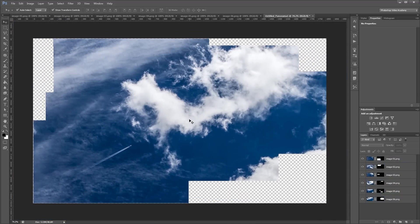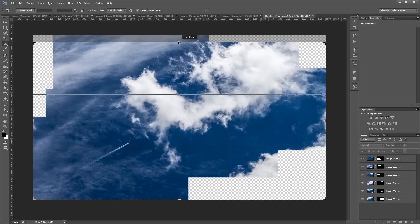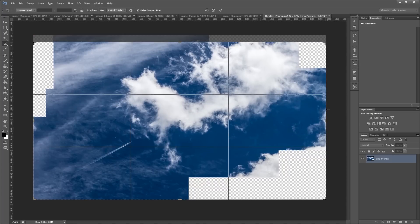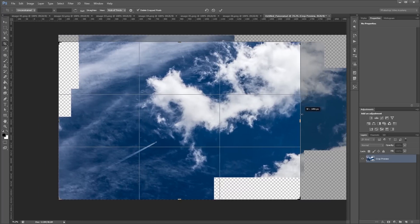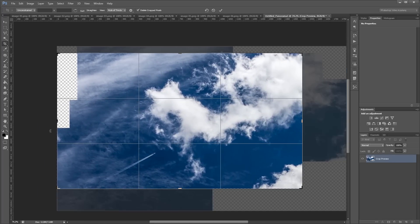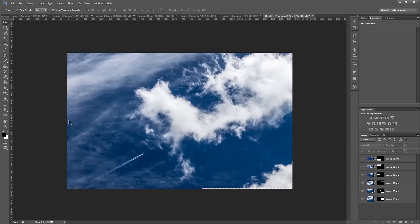Next, all I have to do is press C to choose the crop tool and crop off the sides of my image to get rid of those transparent areas. And that's pretty much it.